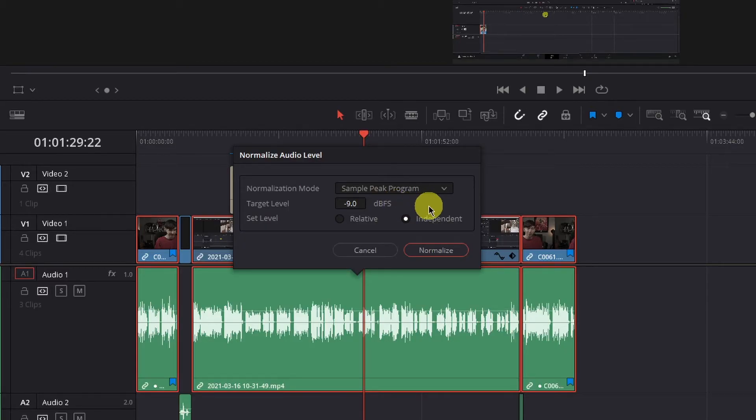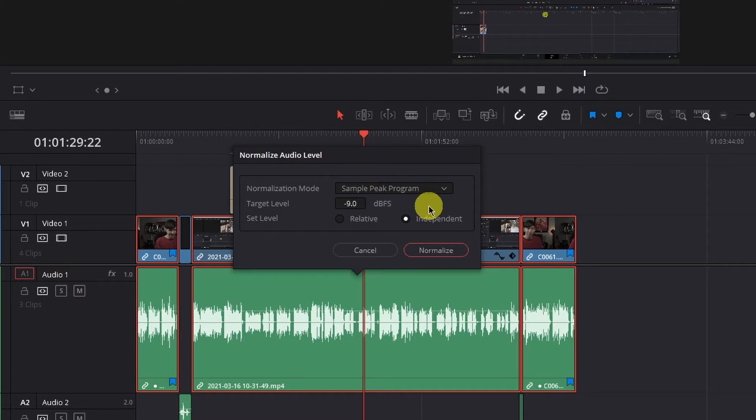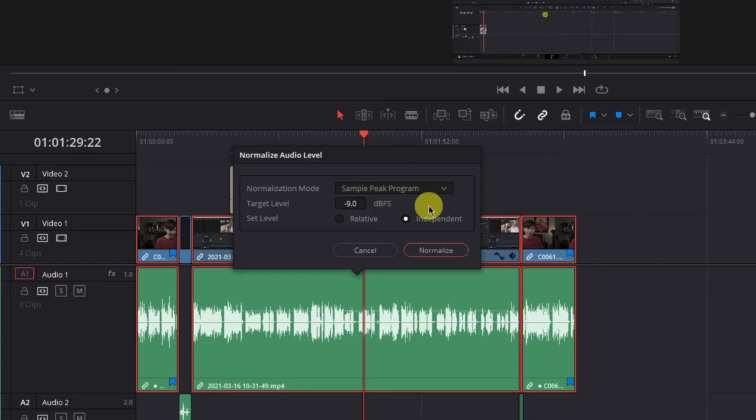Lastly, if you selected more than one audio clip to normalize on your timeline, you will have two options to set level. The first is relative, which will treat all the selected clips as if they're one clip, so that the highest peak level of all those selected clips is used to define and make the adjustment across all the clips.